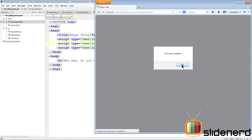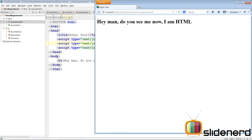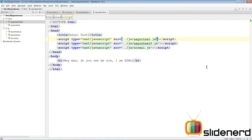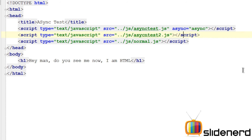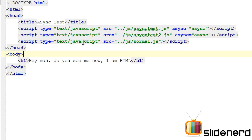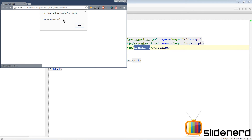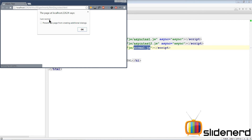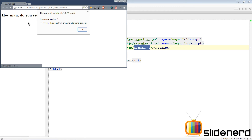Let's also look at this in Firefox — same sequence: async number one, async number two, normal, then the HTML. Now let's add the async attribute to the first two files: async equals async. The third file will remain normal, so it will be downloaded and executed as soon as it's encountered. Running in Chrome this time, it says 'I am async number one', then 'I am normal', then 'I'm async number two' — and in the background you can already see the HTML file running. This shows that async does not preserve any order between the files.